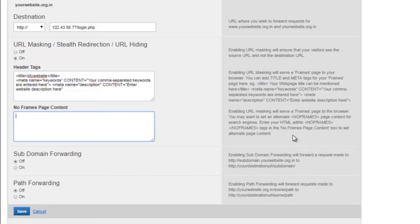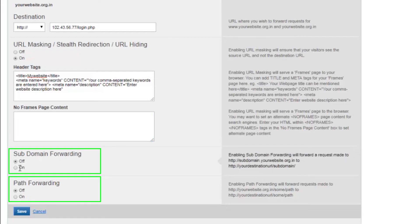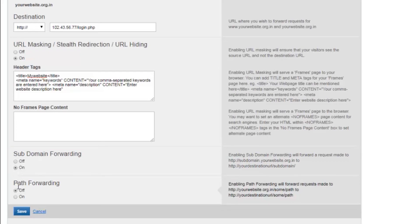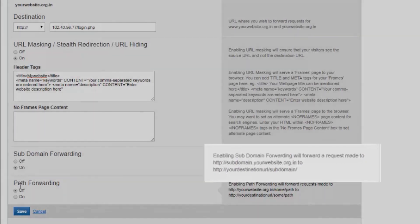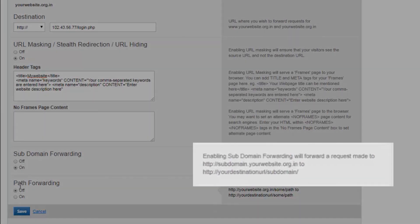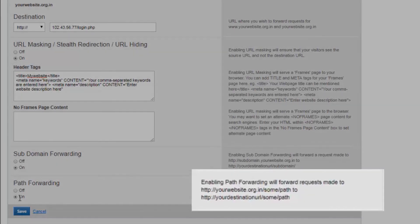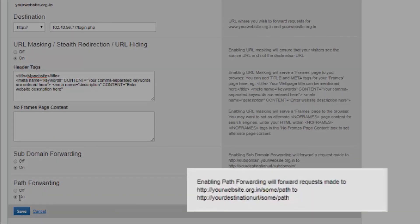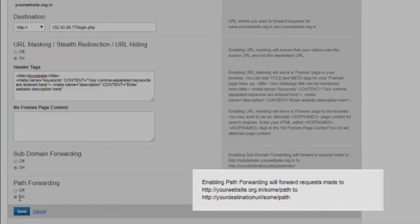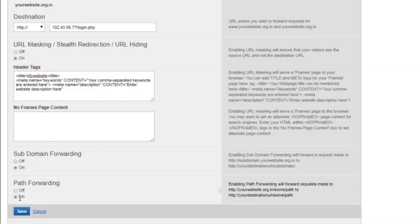In addition to URL masking, the other features that are provided are subdomain forwarding and path forwarding. You can enable these services by clicking on for subdomain forwarding and any subdomain.yourwebsite.org.in will redirect to your destination URL slash the subdomain. Similarly, for path forwarding, you can enable the services and yourwebsite.org.in destination URL slash media slash windows will redirect to the destination URL slash media slash window.